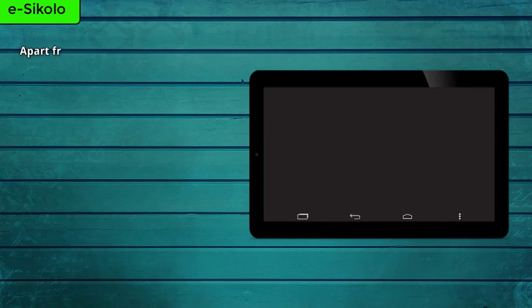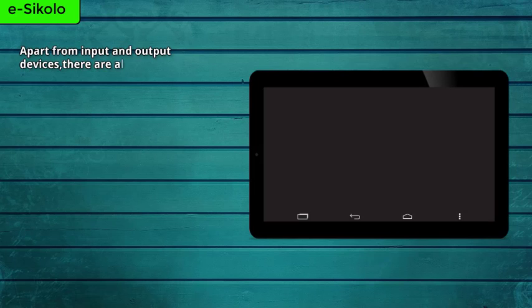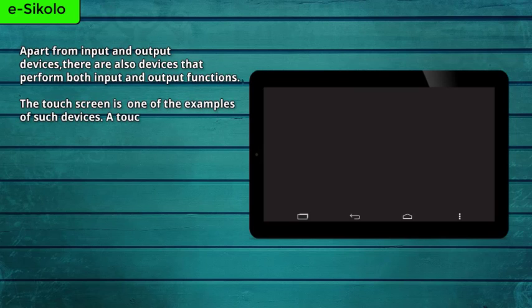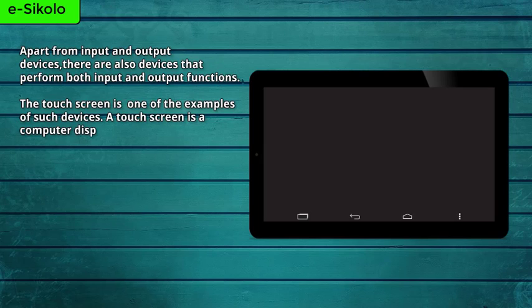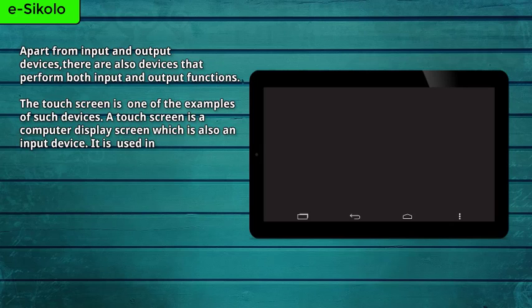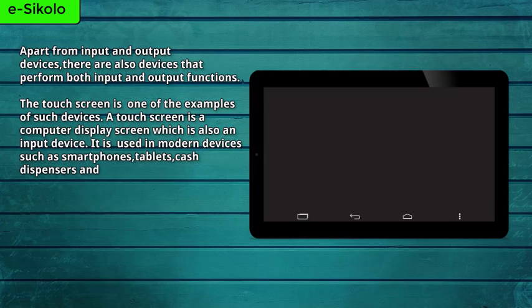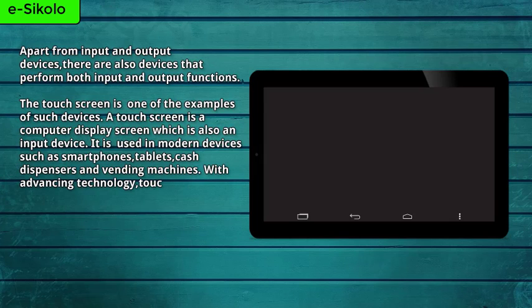Apart from input and output devices, there are also devices that perform both input and output functions. The touchscreen is one of the examples of such devices. A touchscreen is a computer display screen which is also an input device. It is used in modern devices such as smartphones, tablets, cash dispensers, and vending machines.